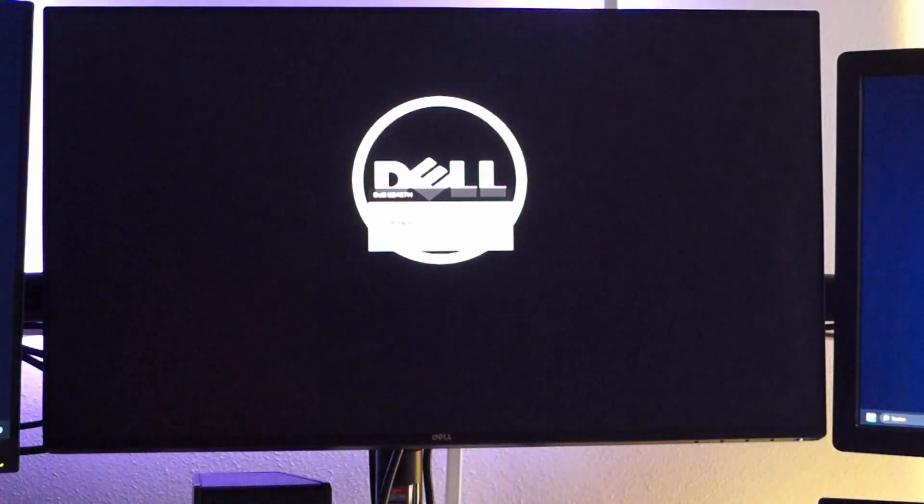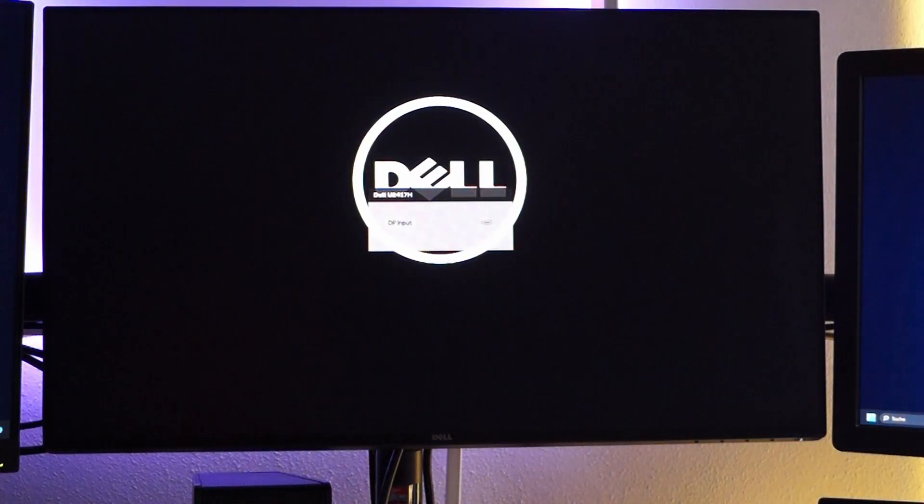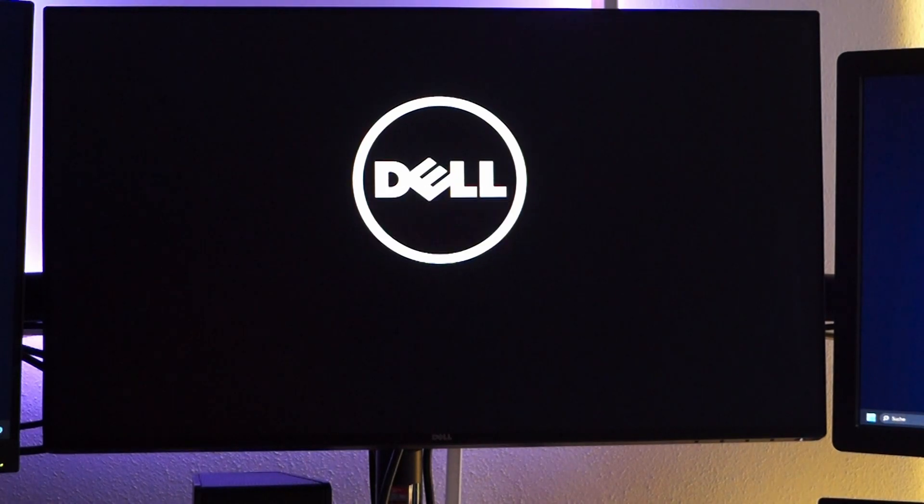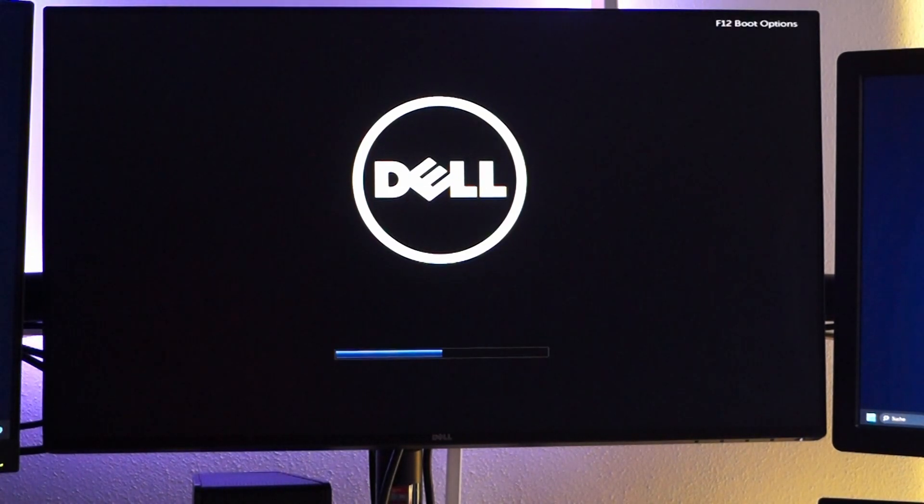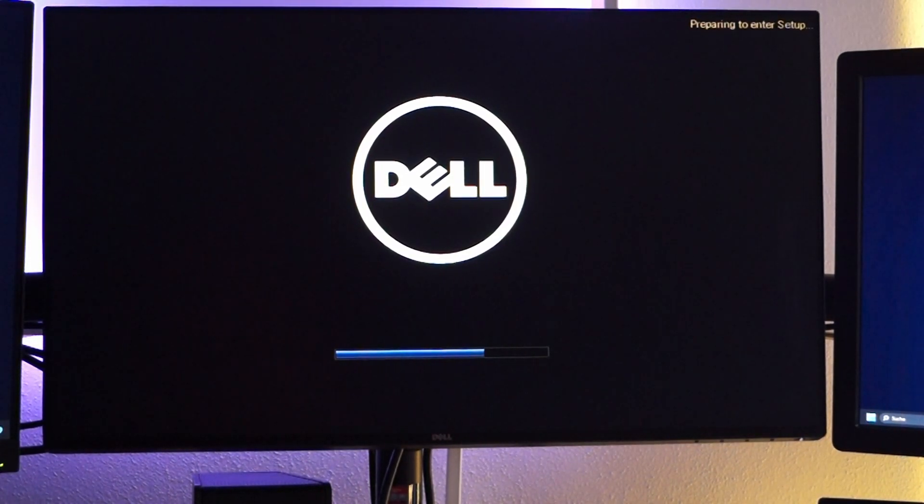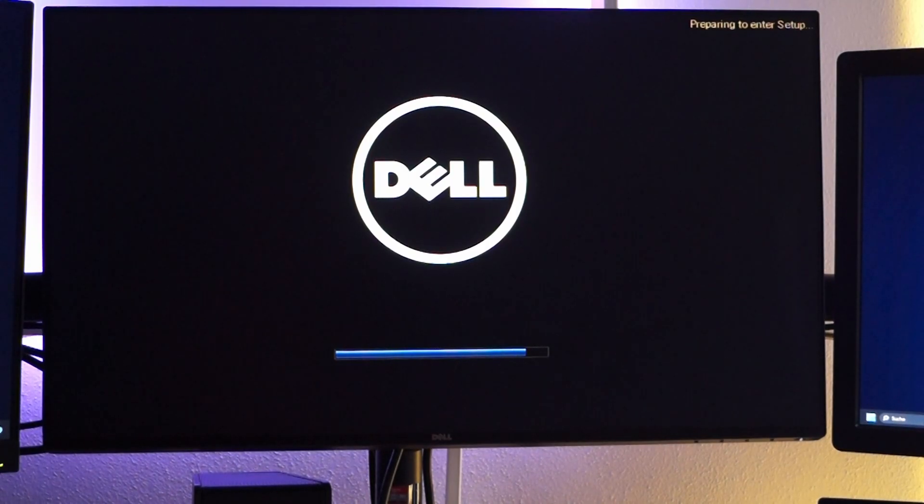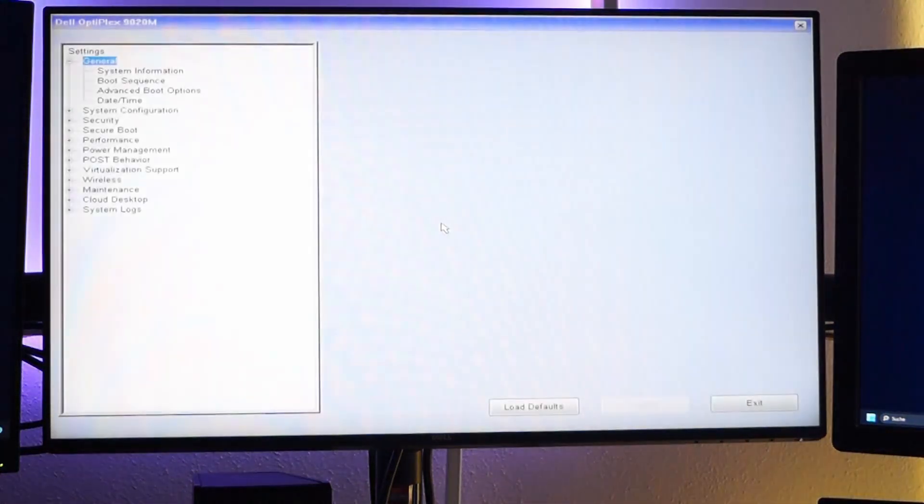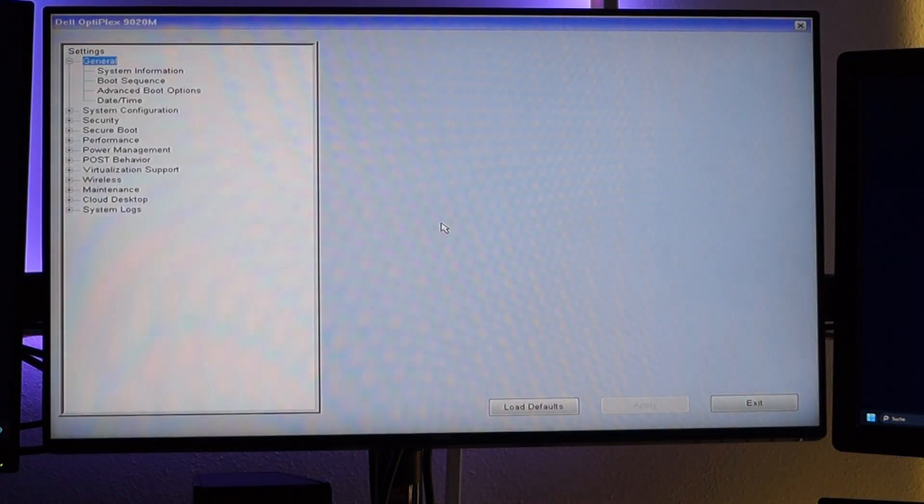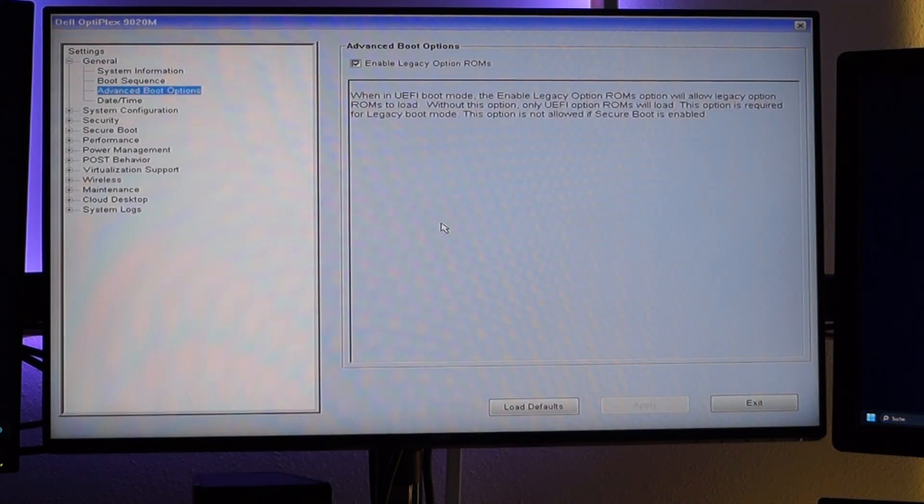Now I boot it into the BIOS without the boot stick. We need to check the setting virtualization support. At other PCs, the BIOS may look different.